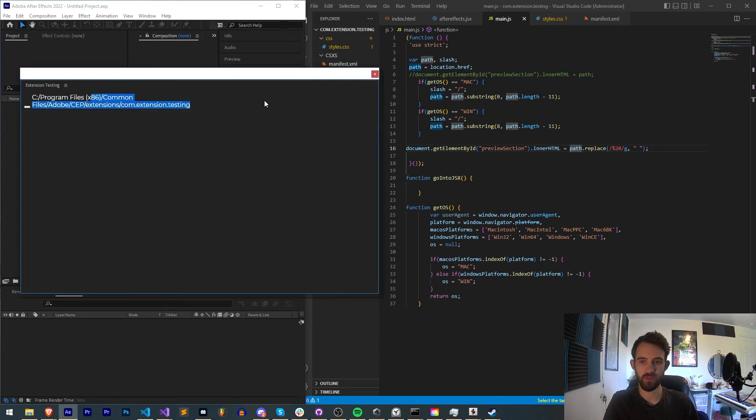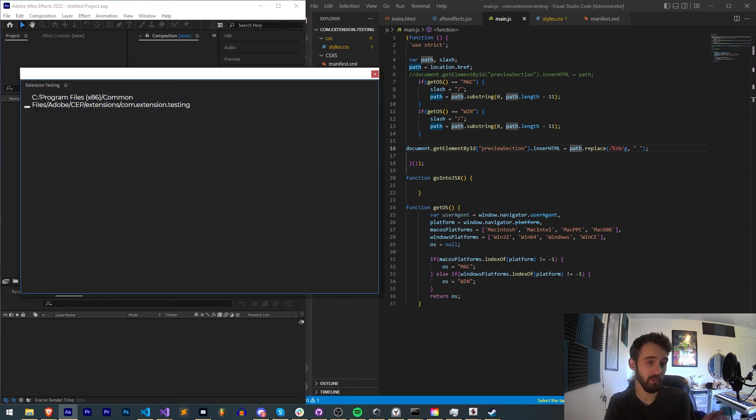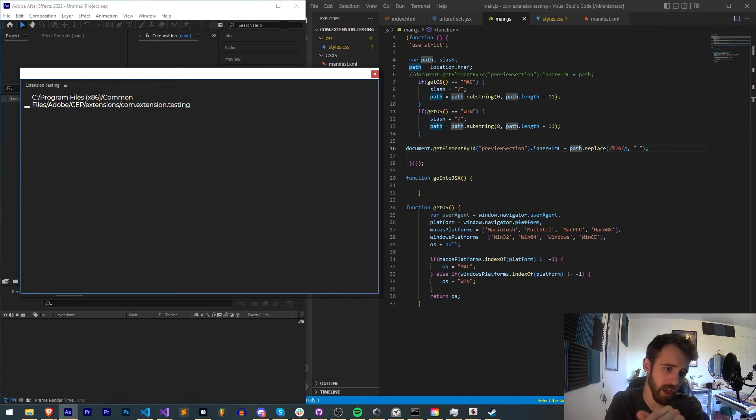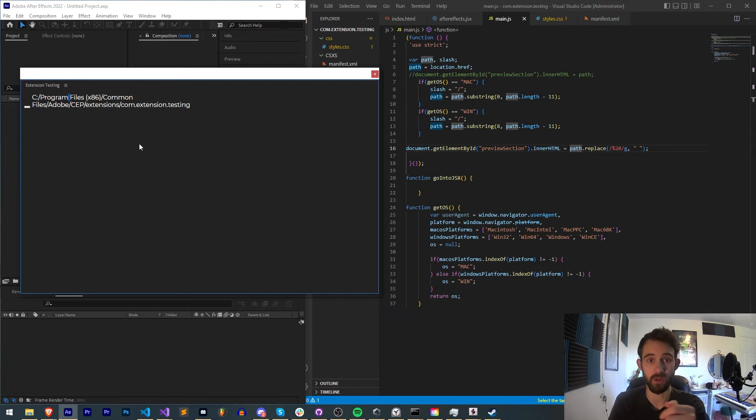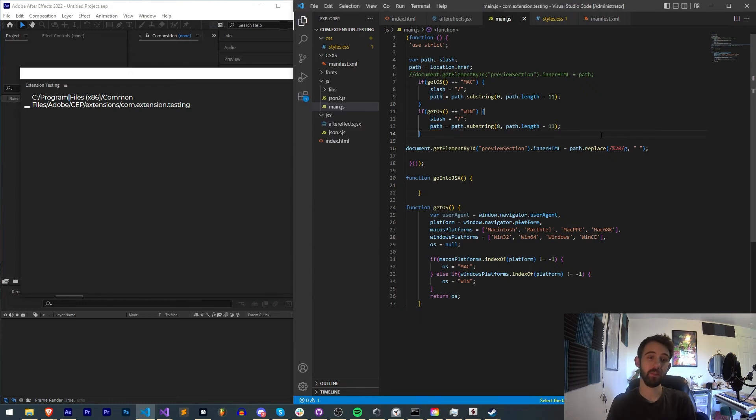It's a bit scrunched up, but we have our whole path here without the file name, without the index.html, and without those space characters encoded. So that's how you can get the path to your extension. And from here, you can do all kinds of things.